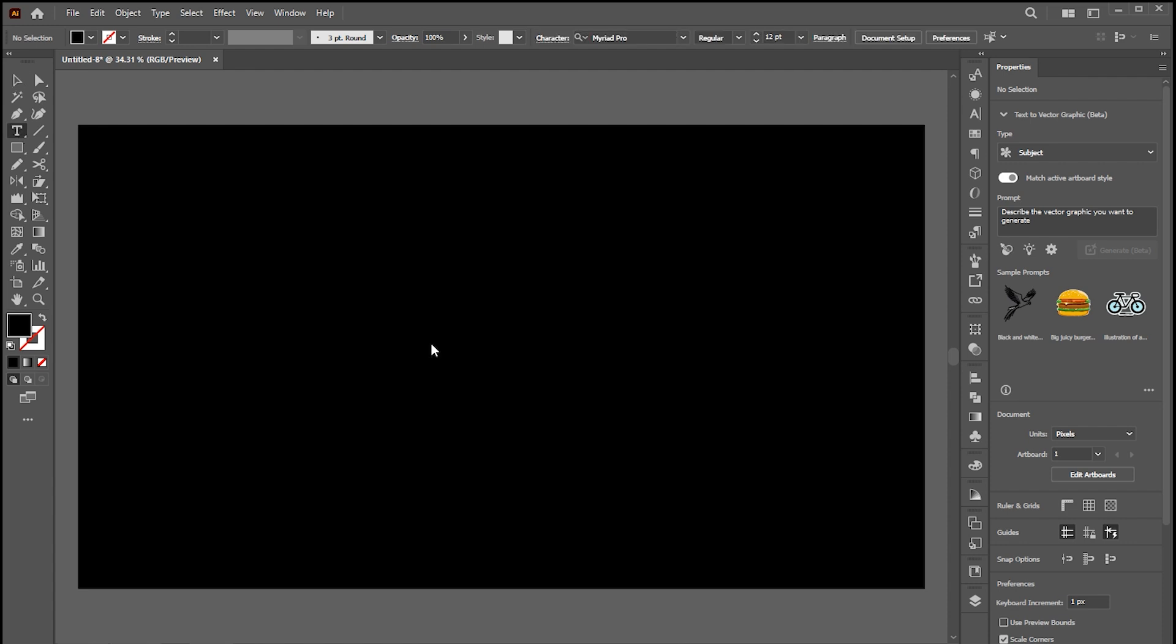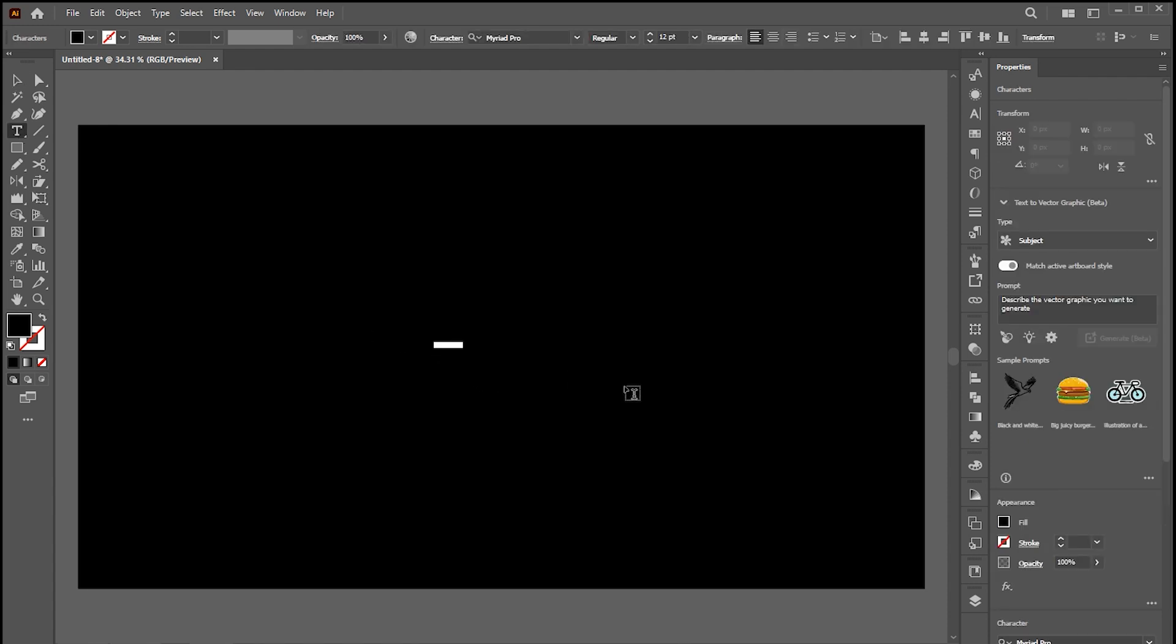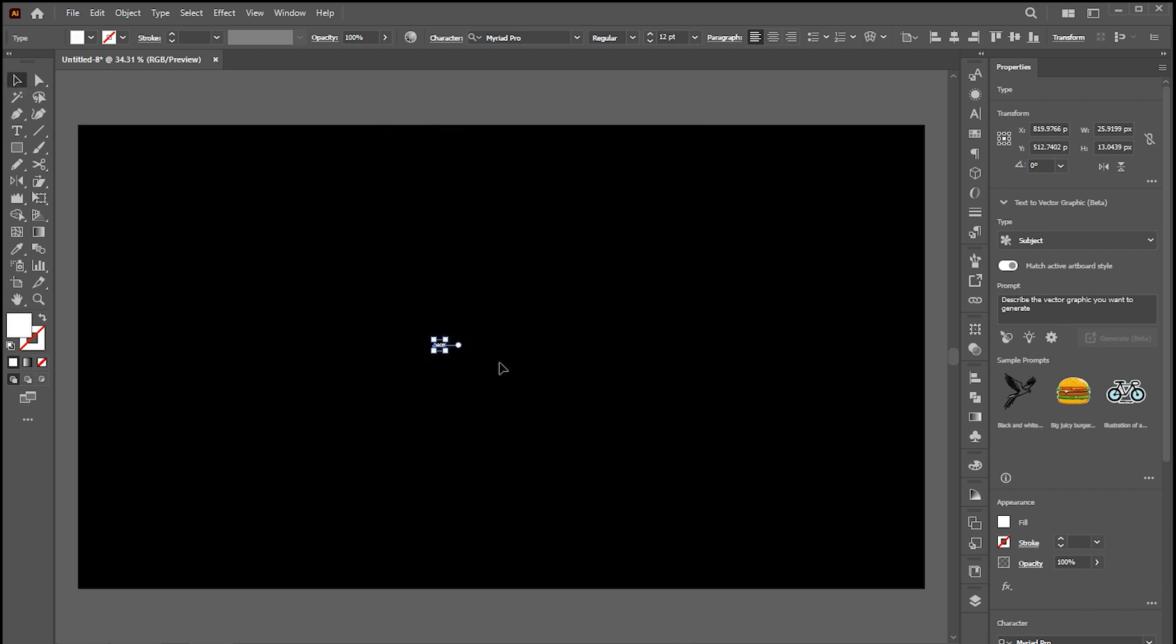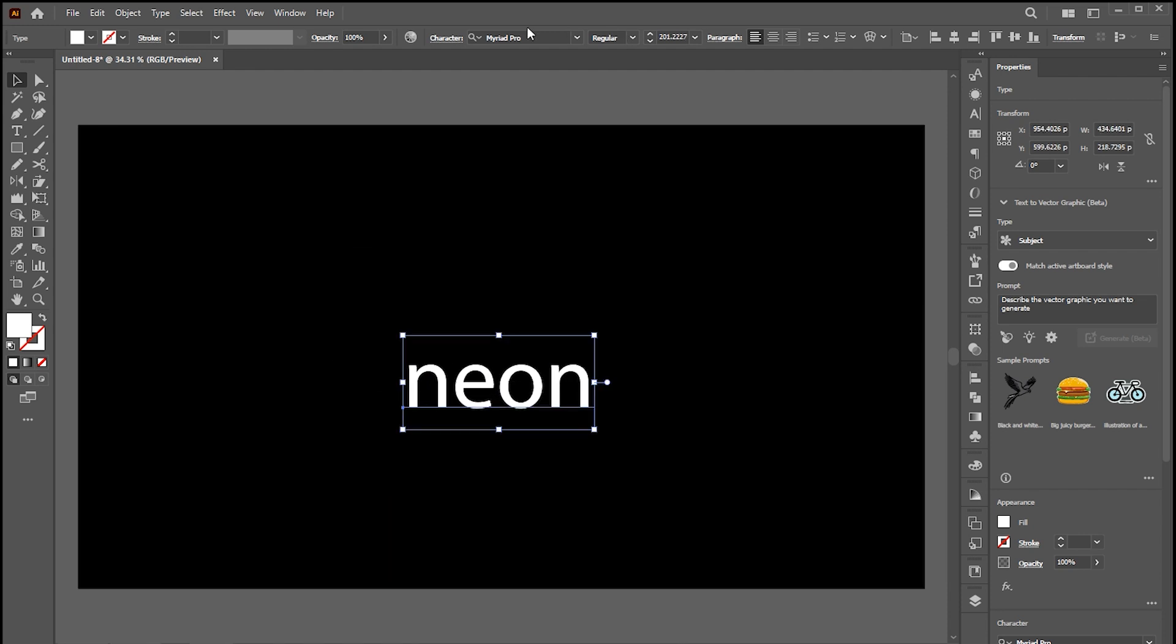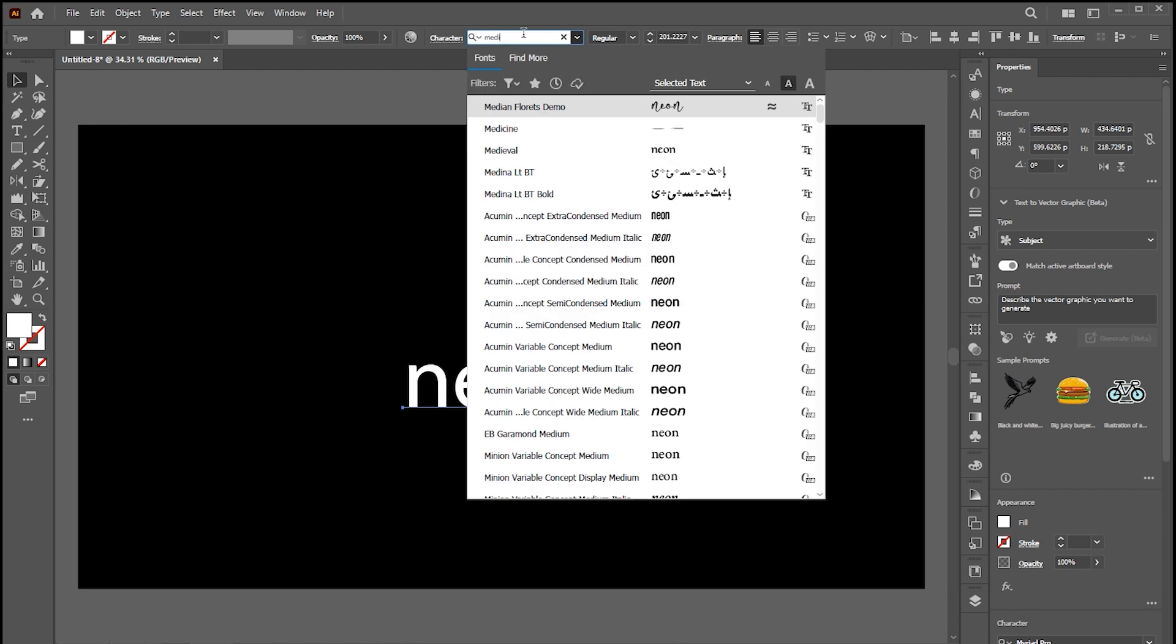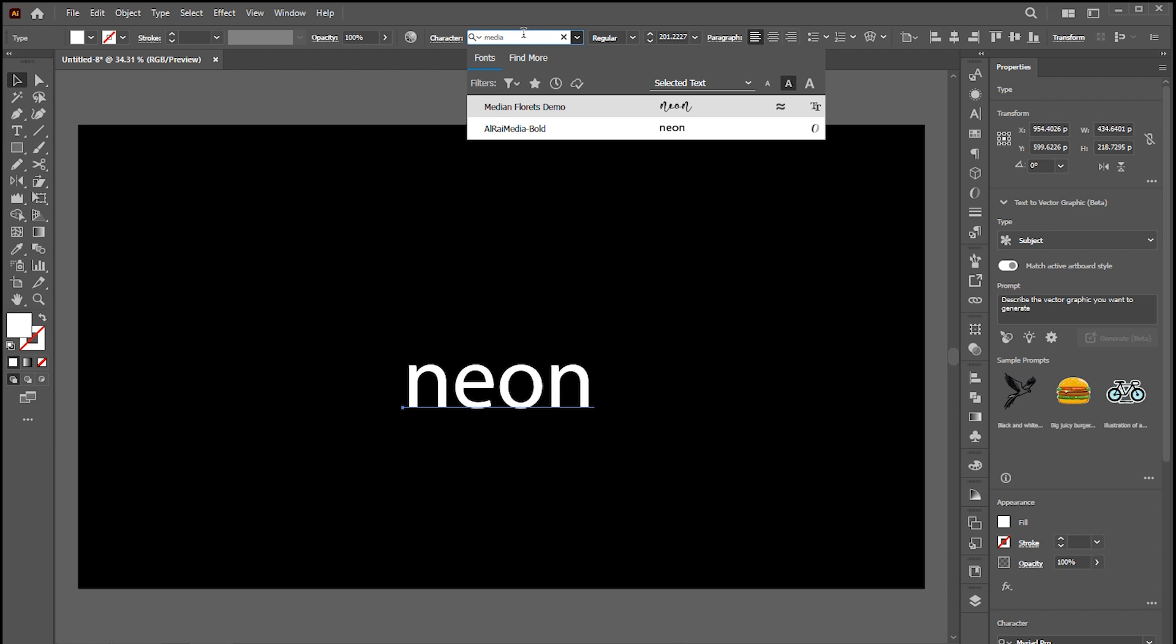Now select the type tool and type your text. Change its color to white and increase its size. And change its font. I am using the Median Florets font.